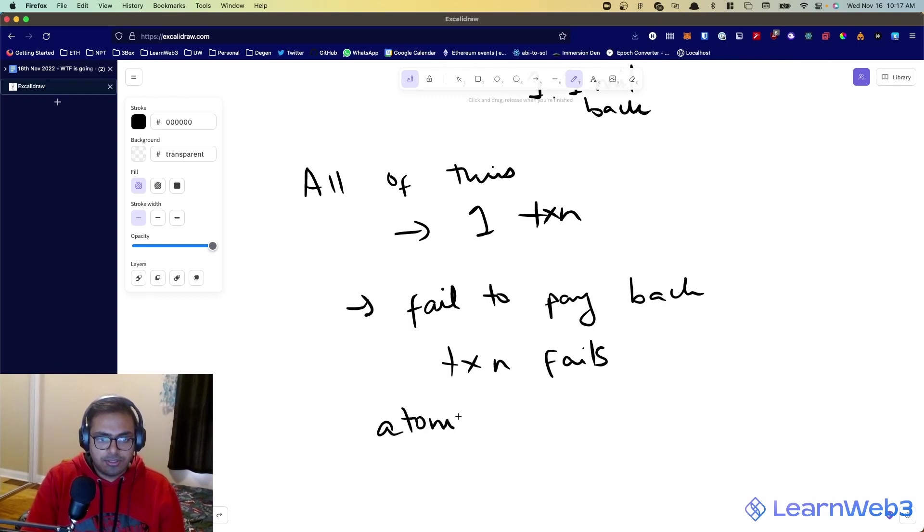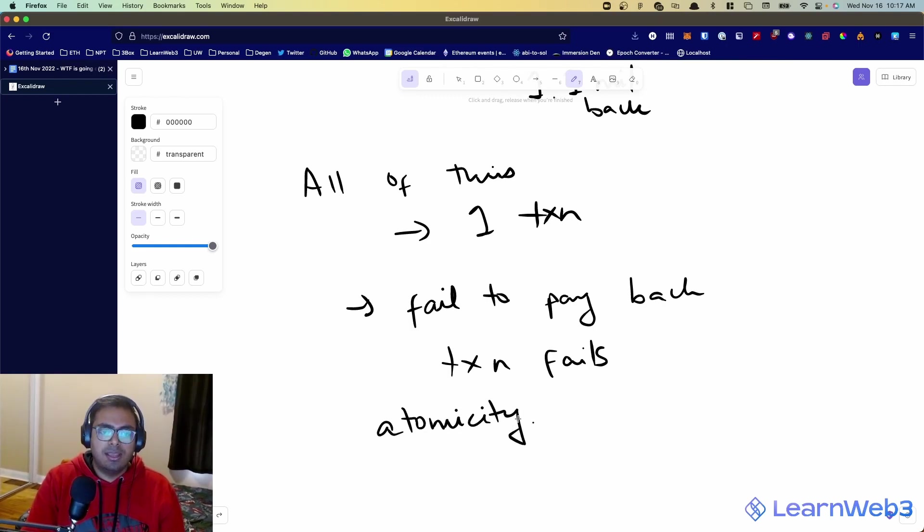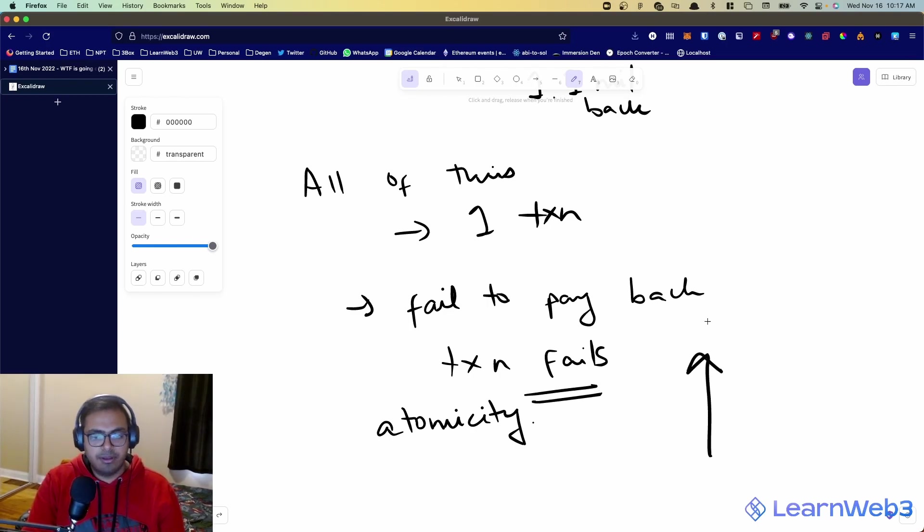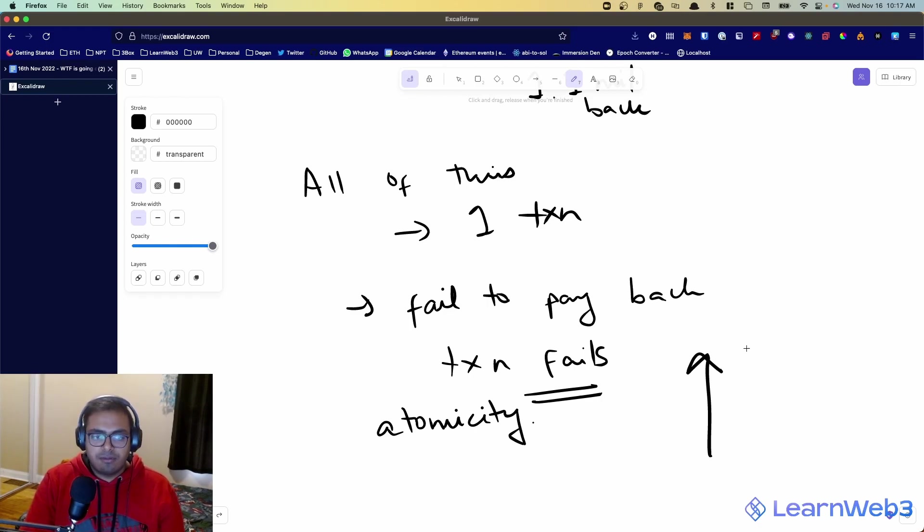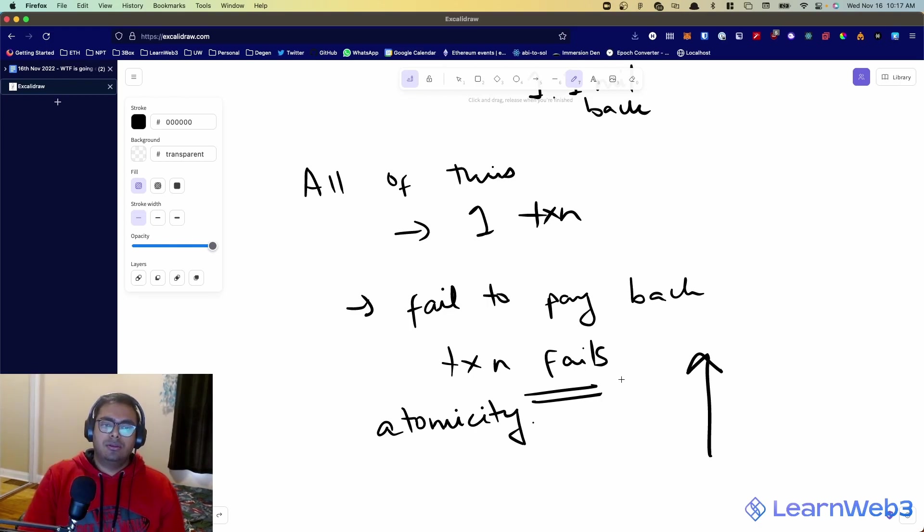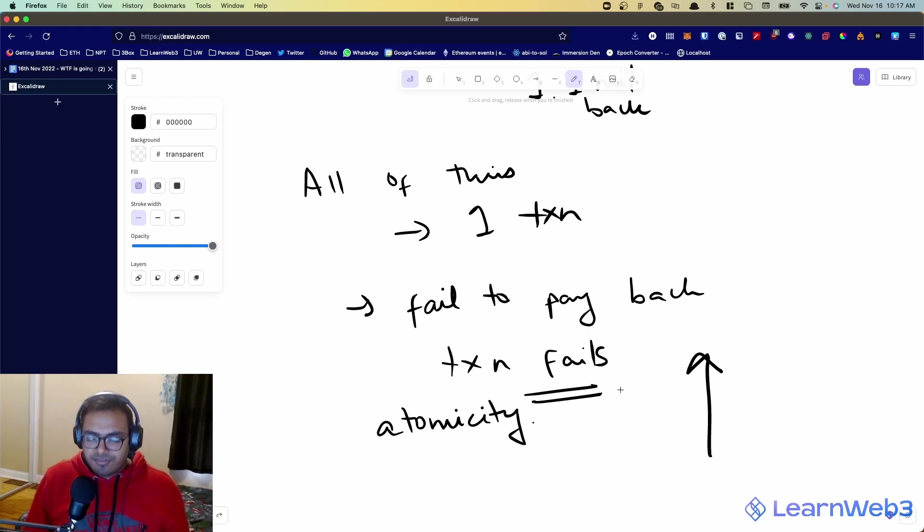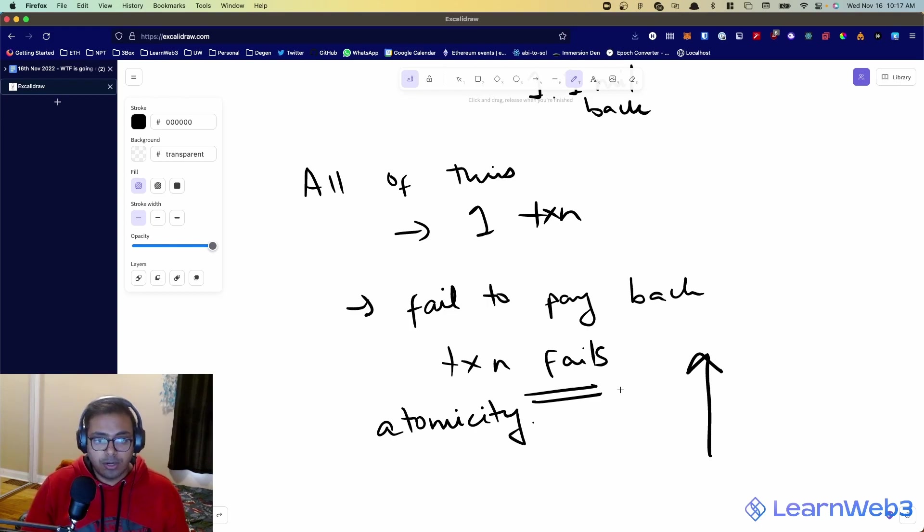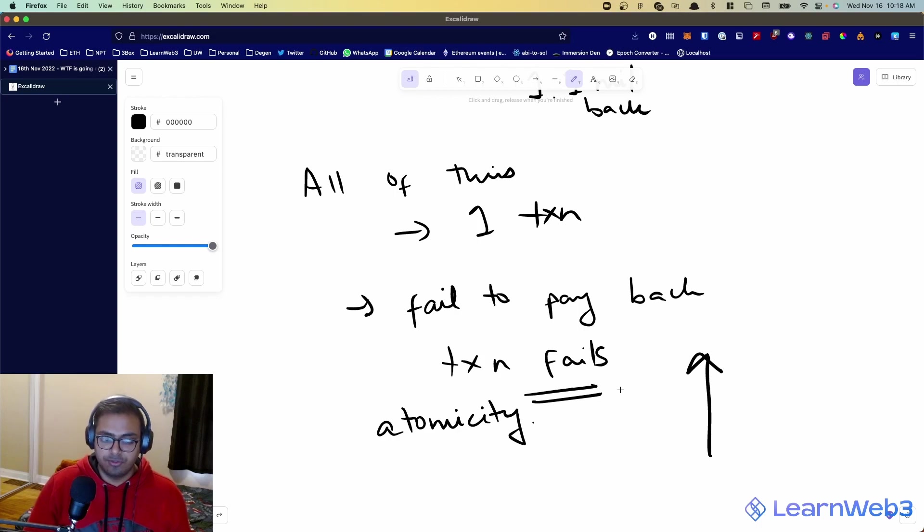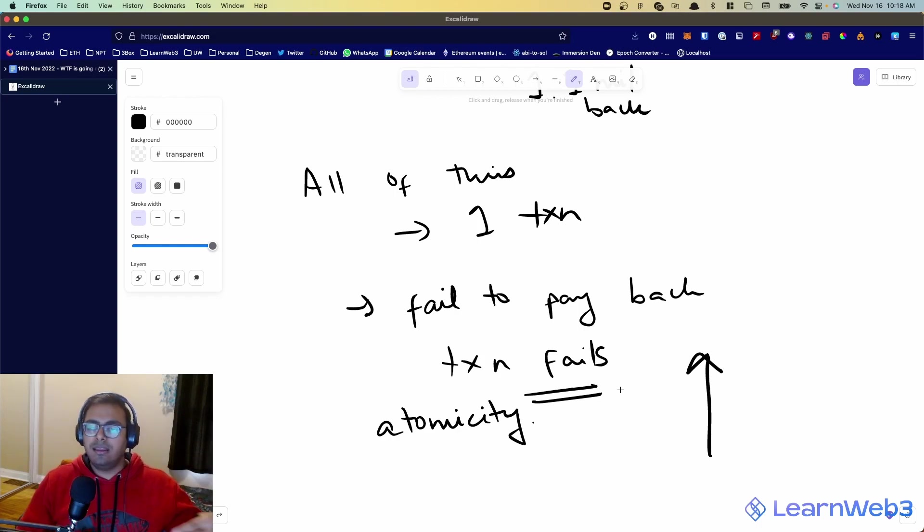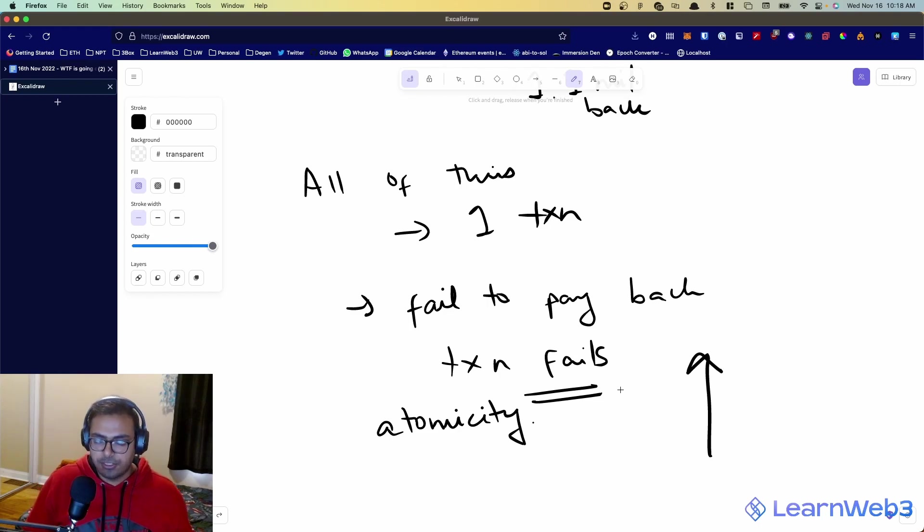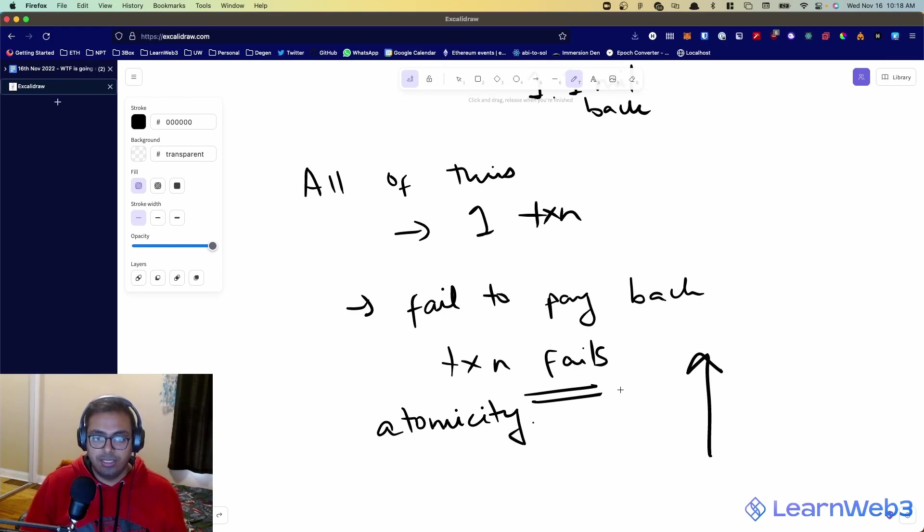And because of atomicity that I described earlier, if a transaction fails at some point, it all gets rolled back. It's like it never happened, you never got the money, and you never did anything with it, and nothing happened. So, the concept of atomicity and the concept of blockchains now here allows you to borrow as much money as you want, do whatever you want with it, ideally make profit of some sort, and then pay back that loan within a single transaction, because if you're unable to do so, it's like it never happened in the first place, so you can't possibly run away with the money.